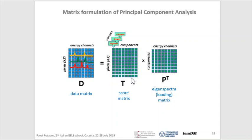So in fact we have represented our matrix as a multiplication of two matrices: a loadings matrix and a scores matrix. We have performed the principal component decomposition. Each eigenspectrum and its contribution forms a so-called principal component. It's also quite important to sort principal components according to some principle. In PCA, we sort them according to data variance in scores — at first place we put the principal component with the highest variance of score, then lower variance, still lower, and so on.